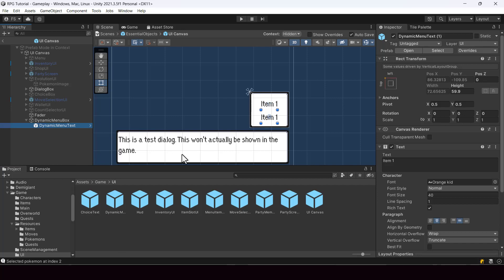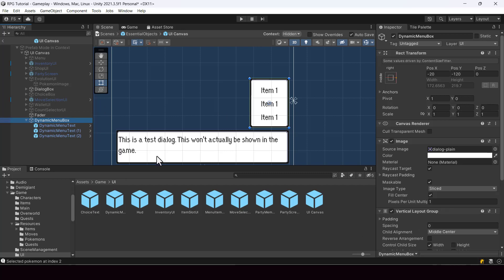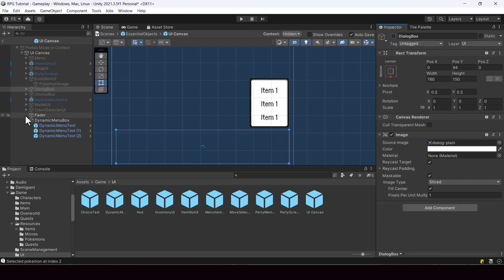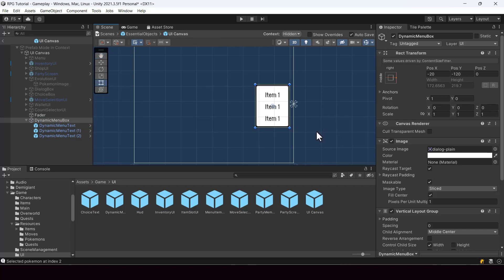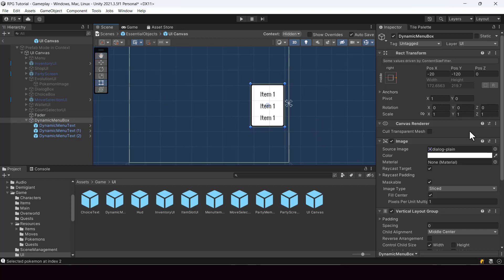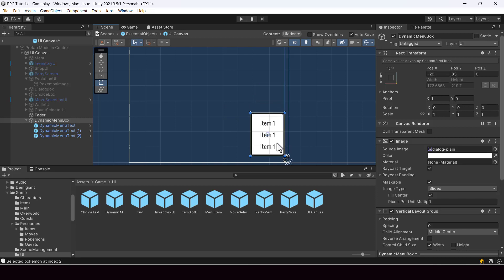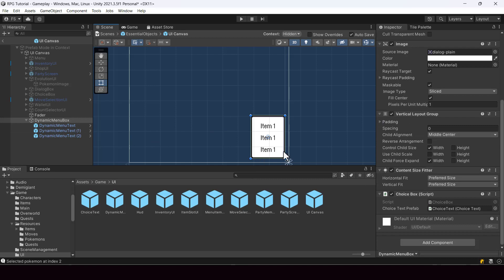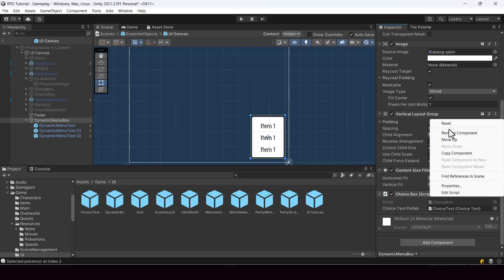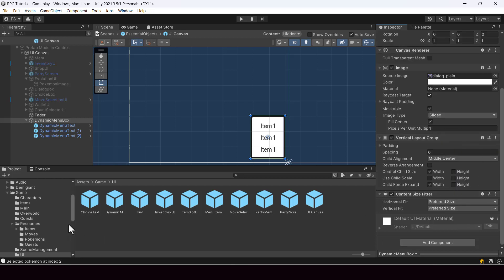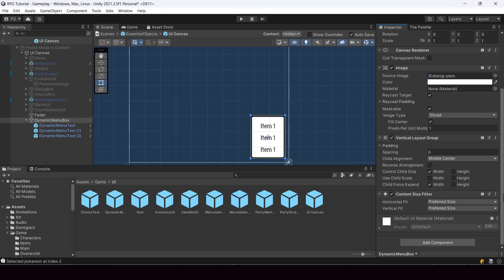So this is going to be our text. We can make a few duplicates to see how it looks. So next, let's position the dynamic menu box properly. I'll just disable the dialog box. And in most cases, the menu box is placed at the bottom right. So I'll just change the anchor to this and bring it down. And we also have to remove the choice box text from here.